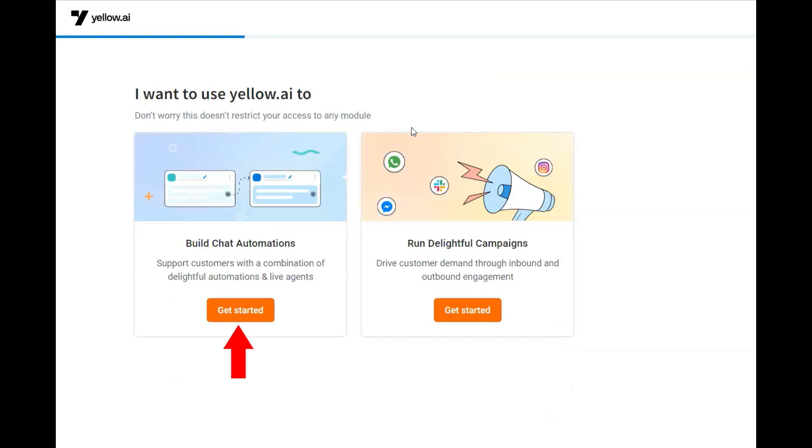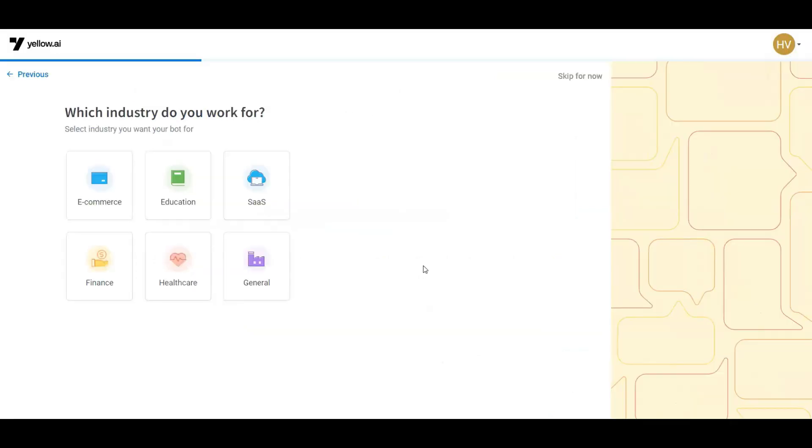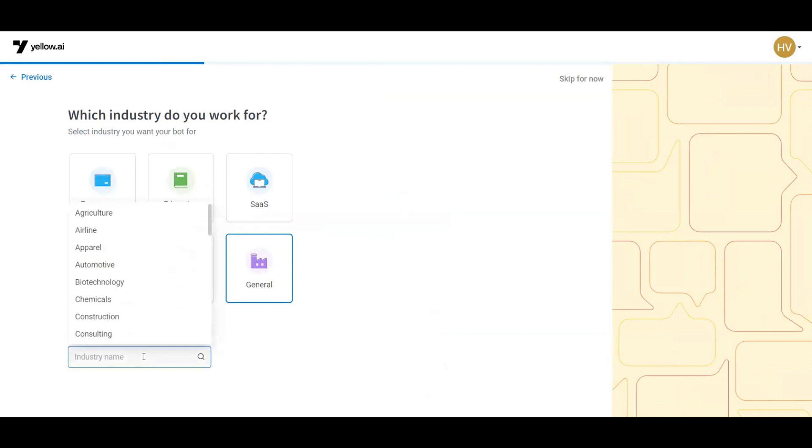Click on build chat automation for creation of the new bot, followed by selecting the relevant industry type. Mention the industry type and click on next.